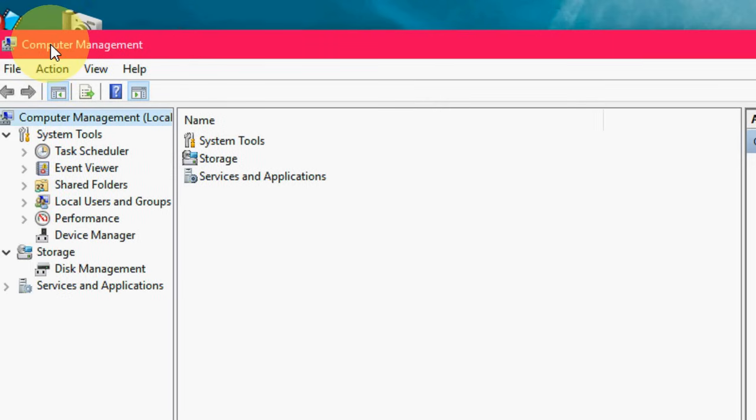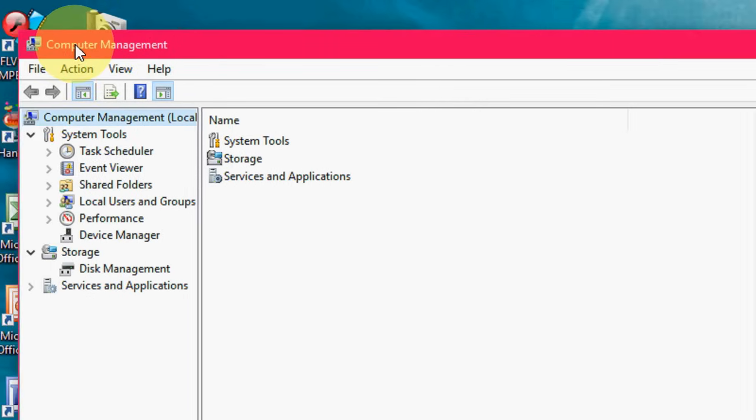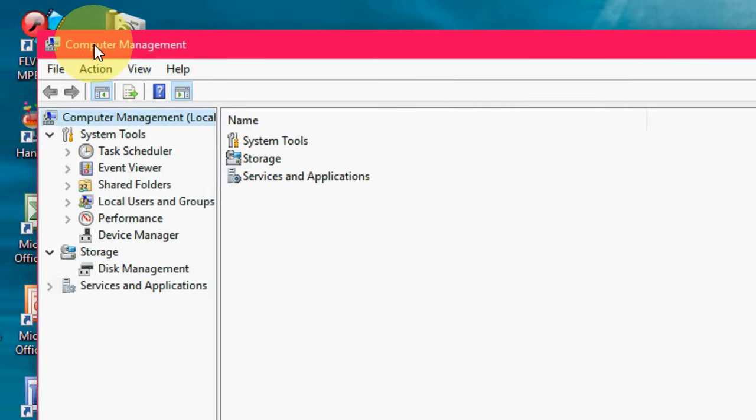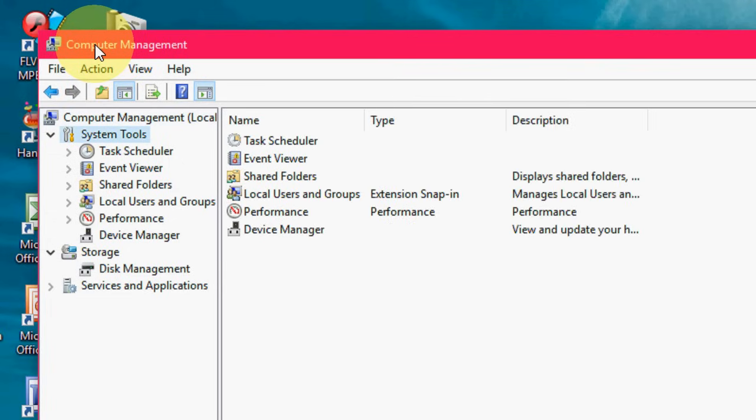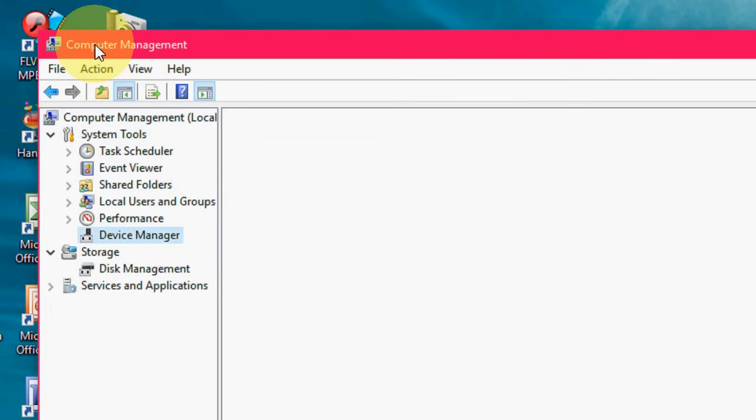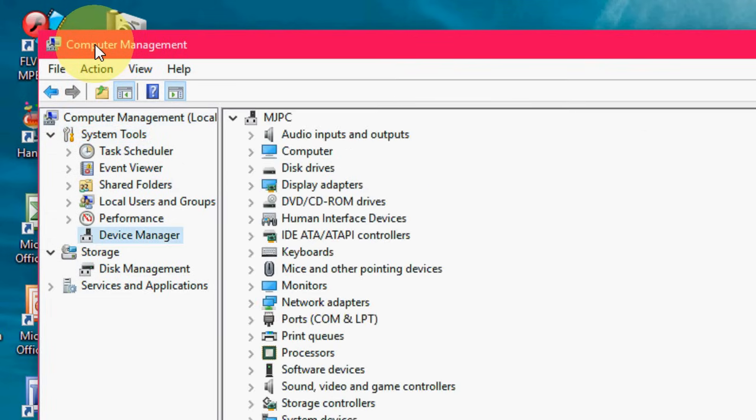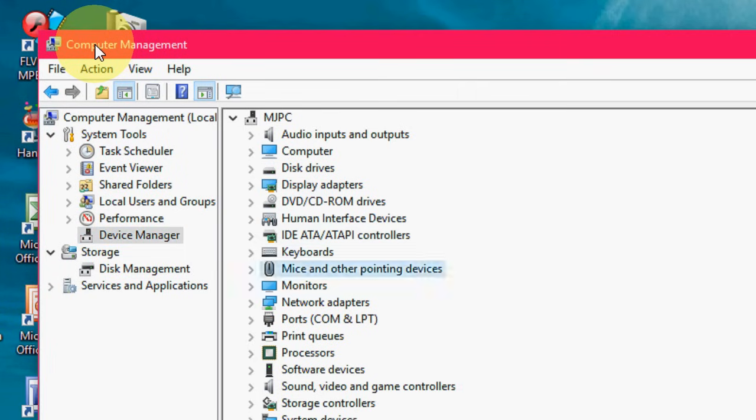Now just go down and select device manager. Device manager is selected now. Just press tab and go down. Here you can see mouse and other pointing device.